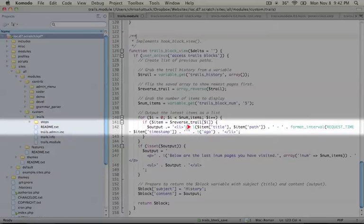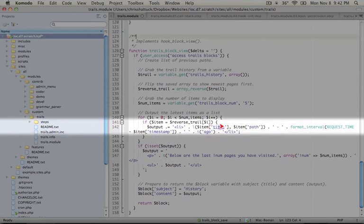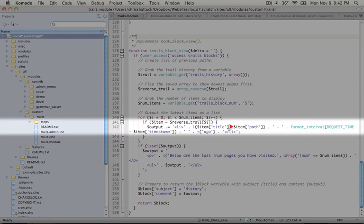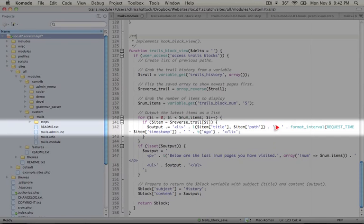Okay, so what this will do is take our items title, and it will make it into a link to our item path, and it'll make that path work regardless of where it is on the site and regardless of whether our Drupal site is installed in a subfolder. Next, we're adding just a simple dash to separate the link from the time this page was last visited.